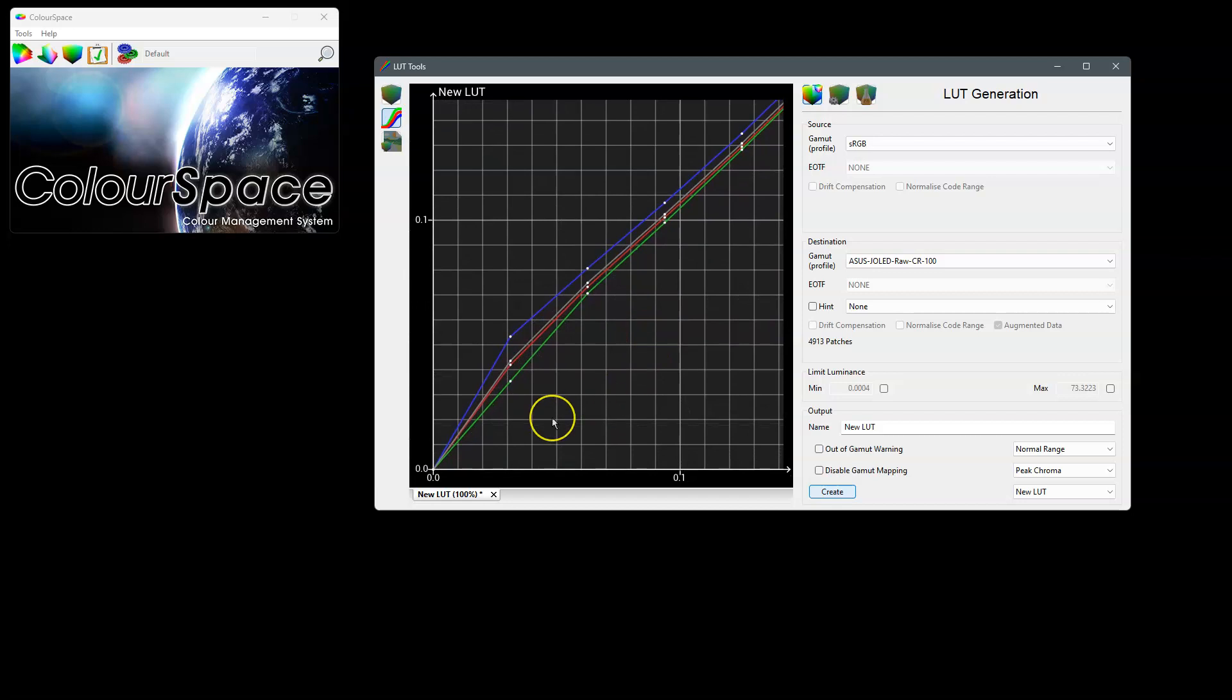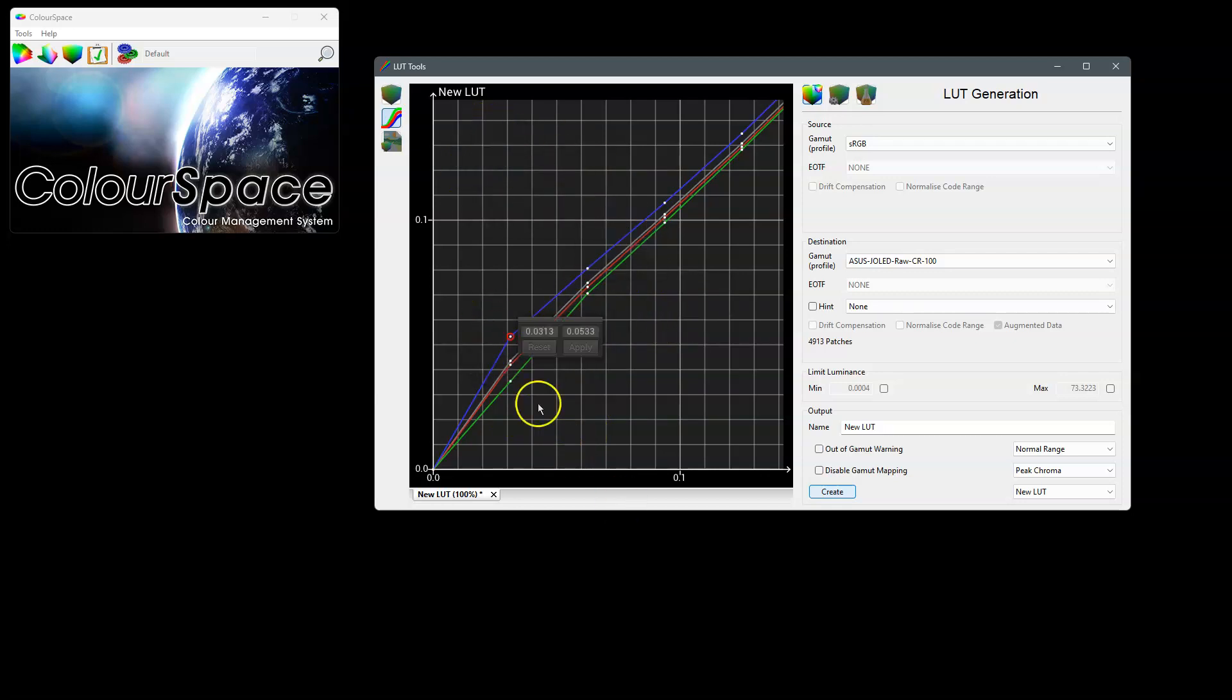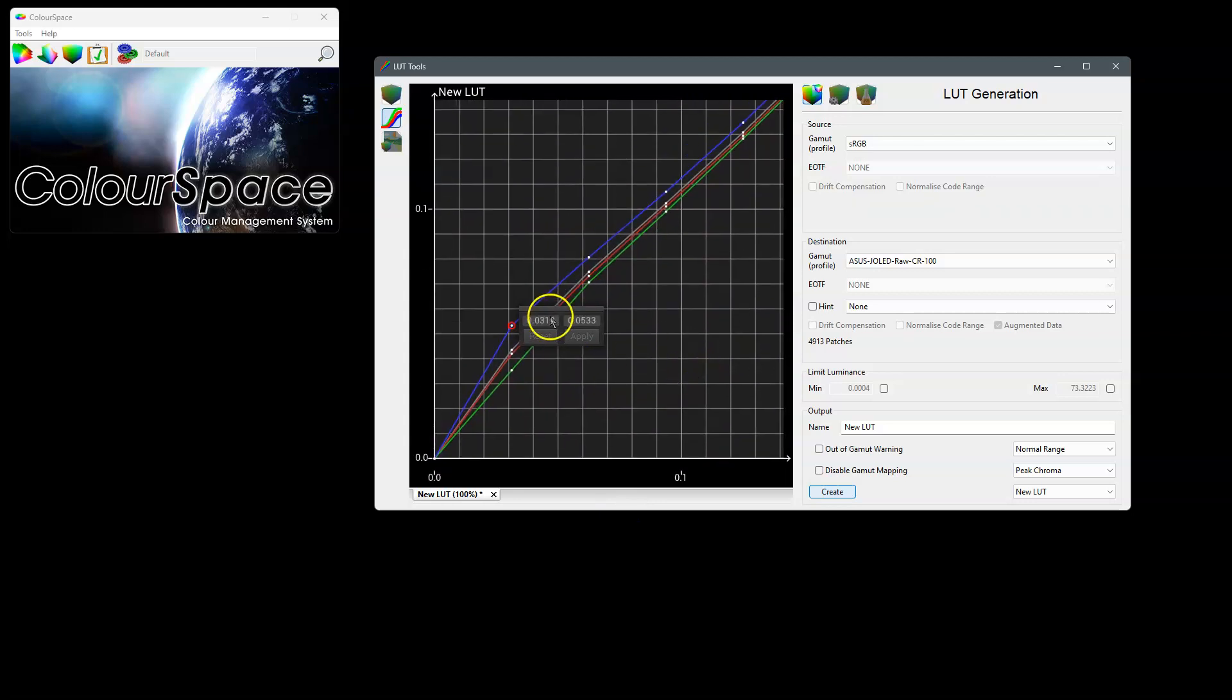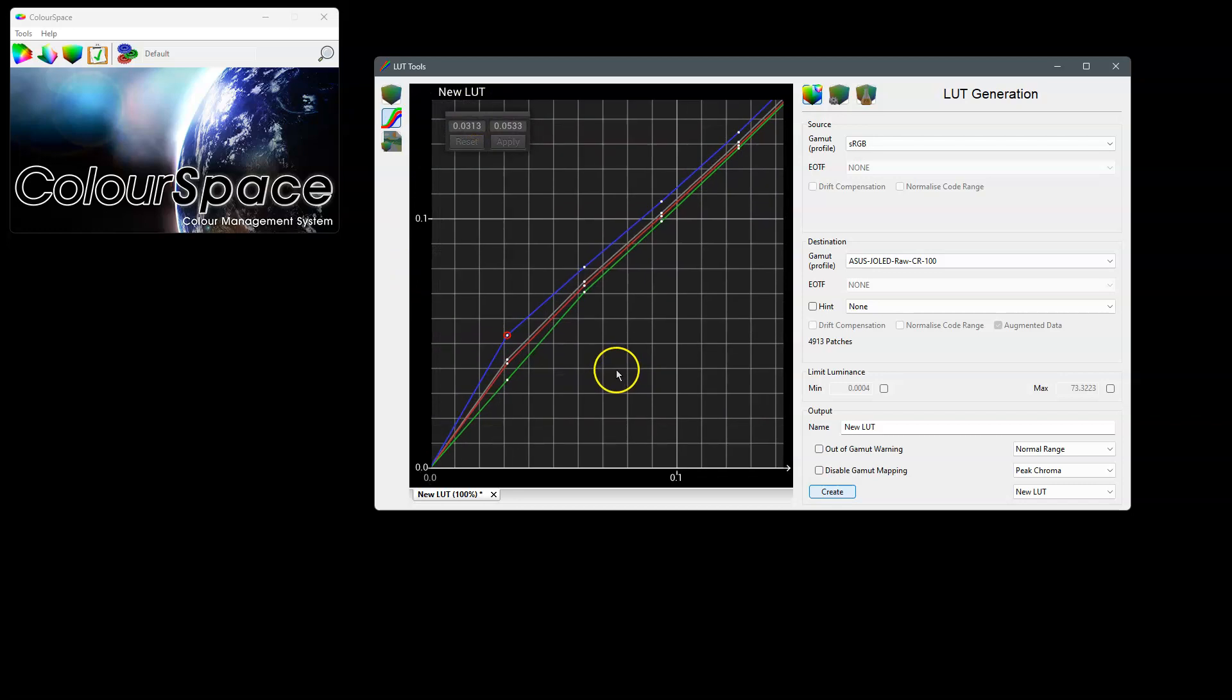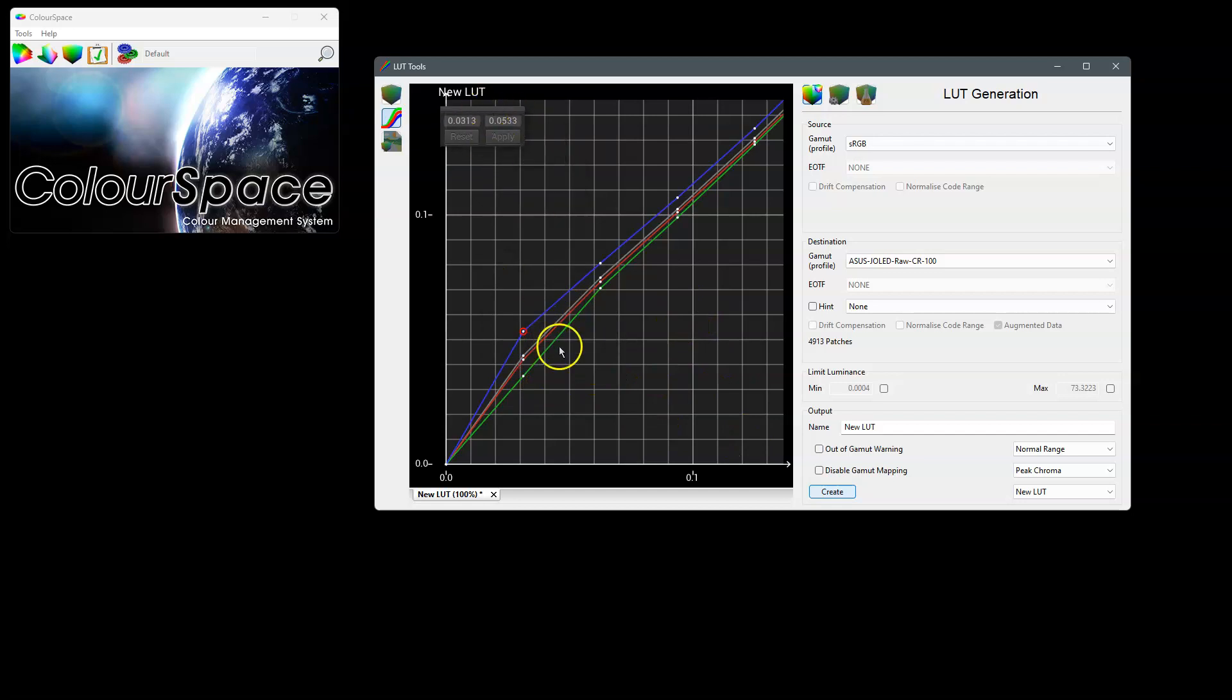If we double click for example the blue, we get our little floating window again which we can move around. If I drop it back over the point it will re-dock so it's stuck to the point, or if I move it up out the way it will stay there, so you've got a choice as to how you want to work with it.